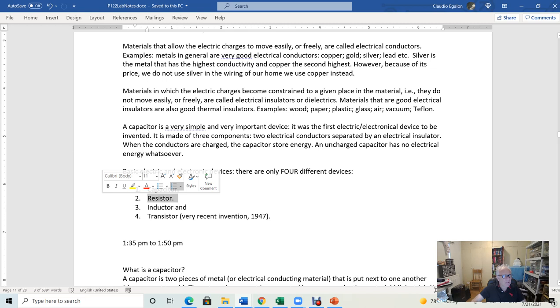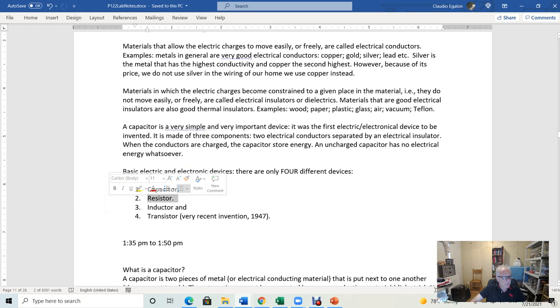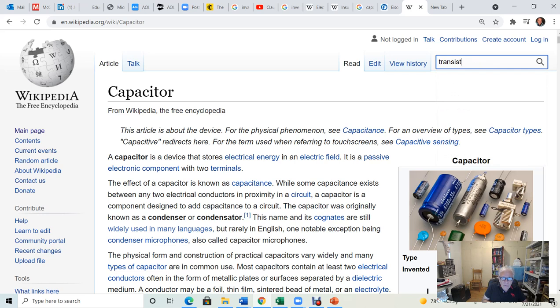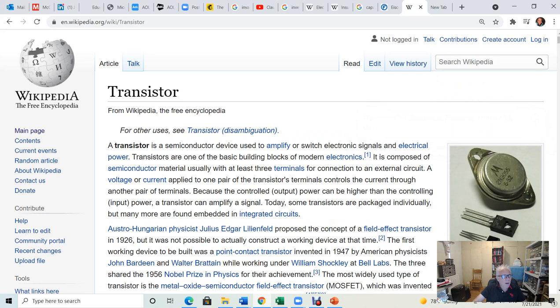The next device is the resistor — I have a bunch of resistors here as well. All those devices are mass manufactured. Capacitor, resistor, inductor — inductor is used in magnetism — and then the latest one is the transistor. Let's see when the transistor was invented. It says here 1947 — it is a 20th century invention. Whoever invented the transistor managed to win the Nobel Prize.